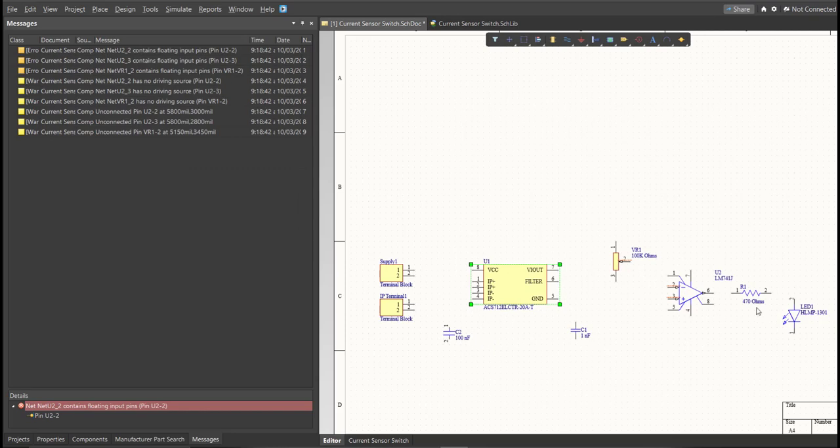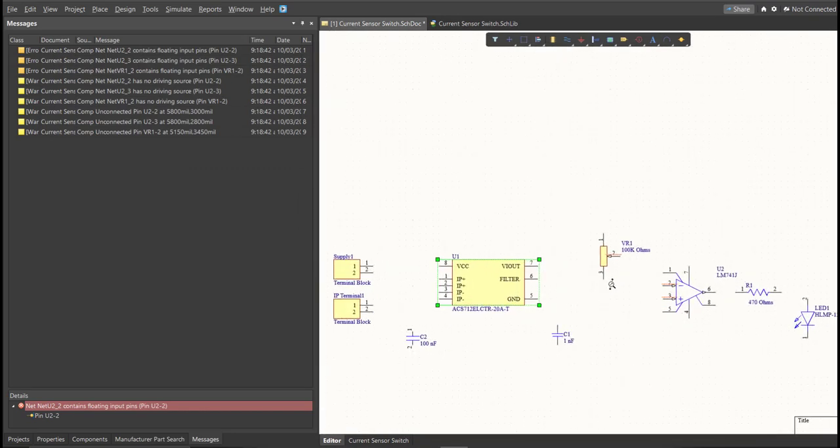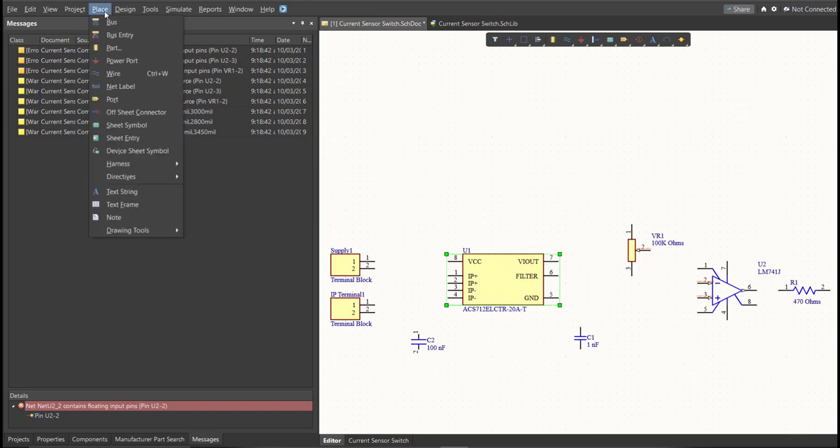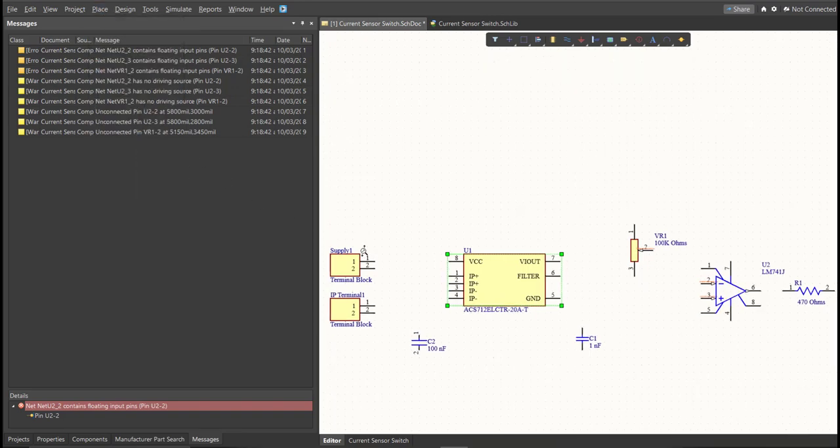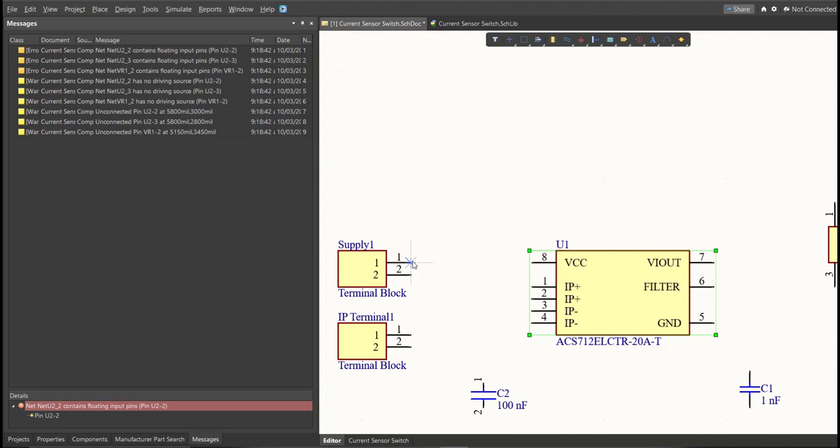Next, we're going to put the connection on the components. So to put connection, click Place, then Wire. So snap it in the pin of the component, and connect it to the other pin of other component where it should be connected.